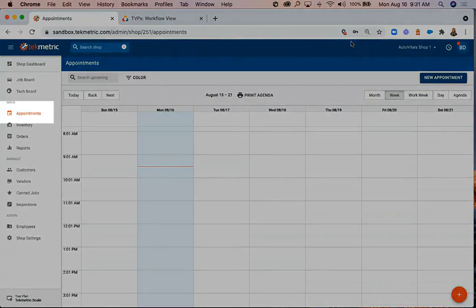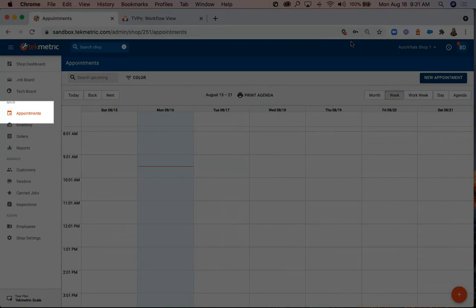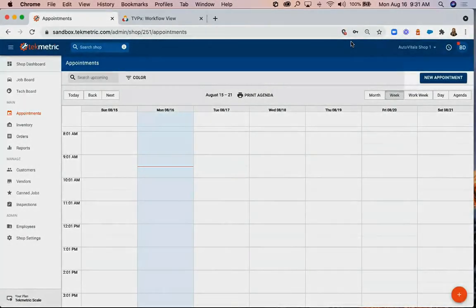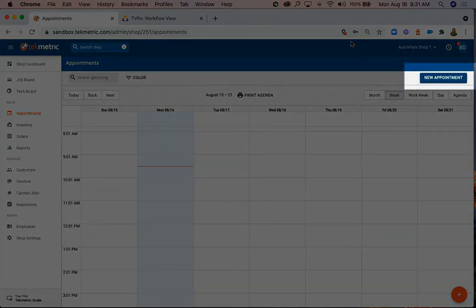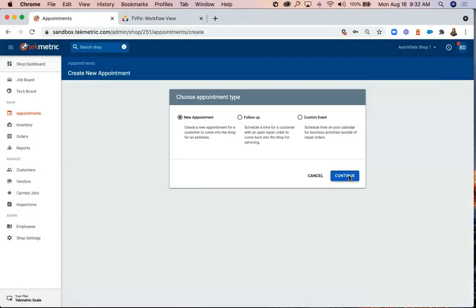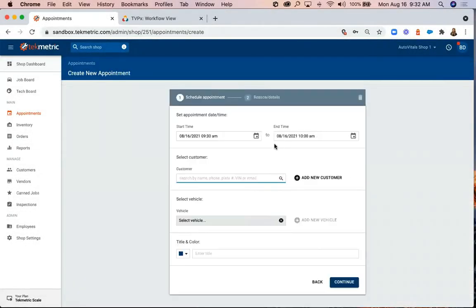In TechMetric, navigate to Appointments and then select New Appointment in the top right corner. You'll then select the date and time for the appointment and add the customer's information.